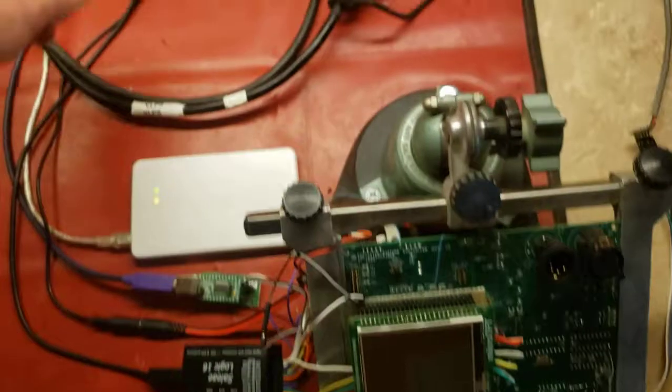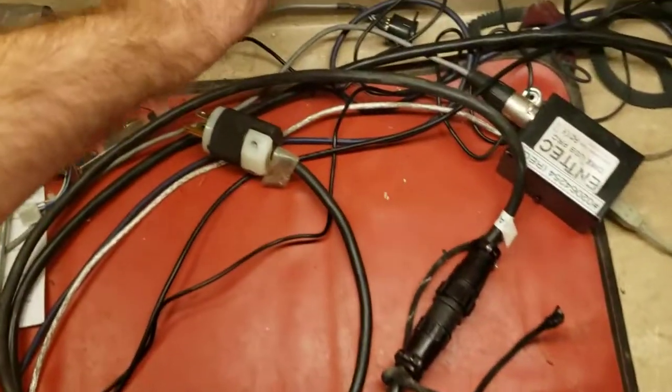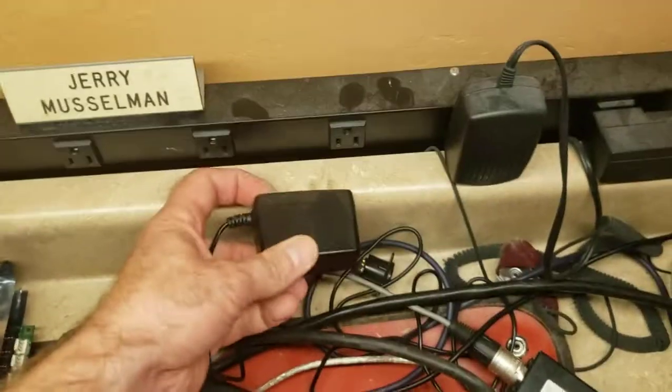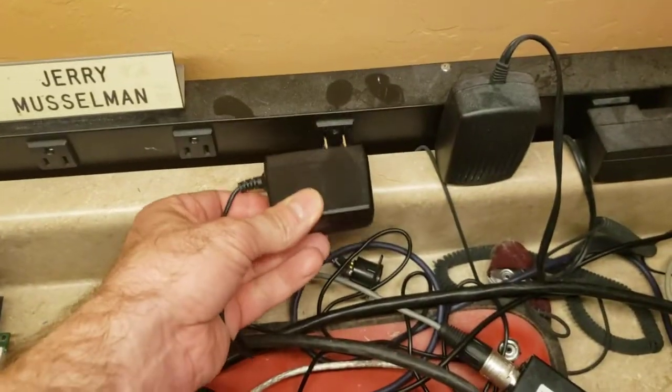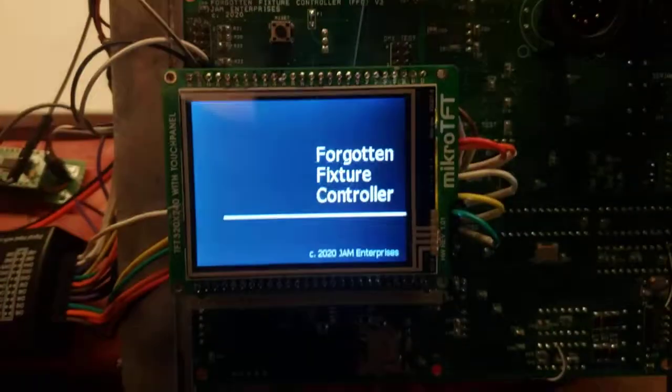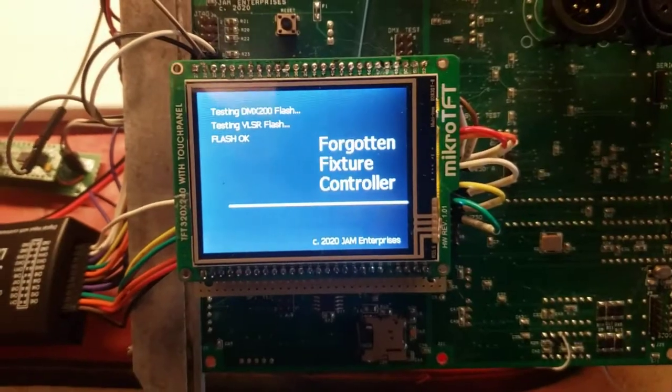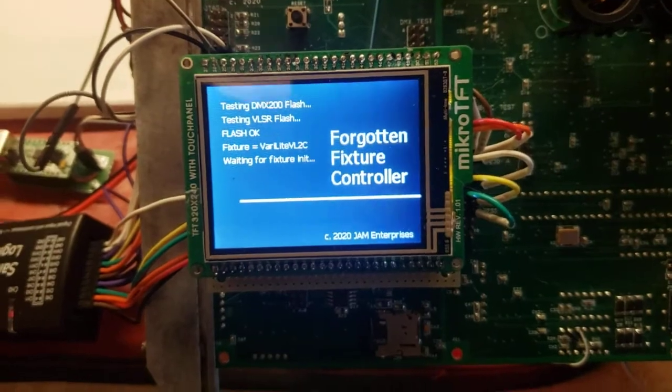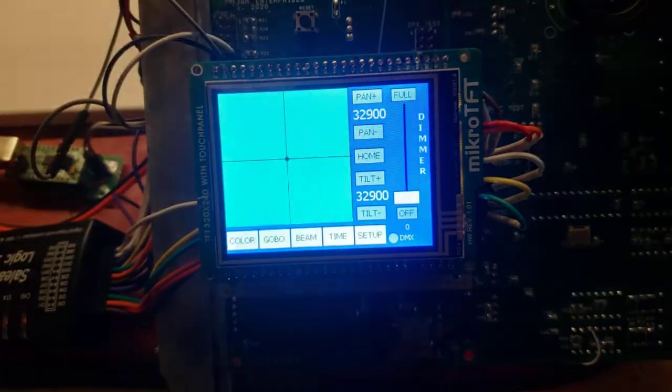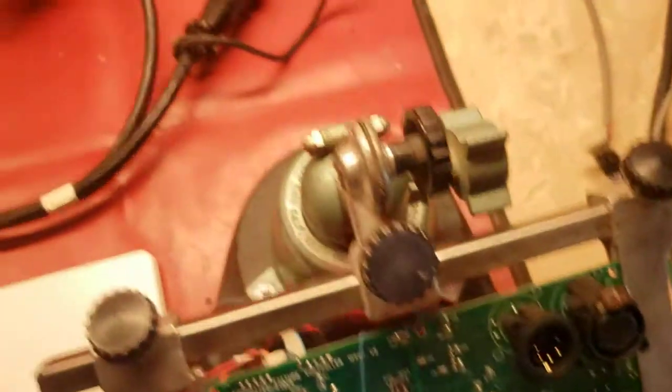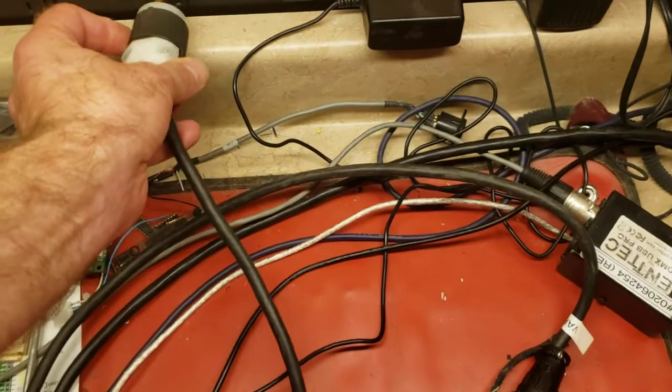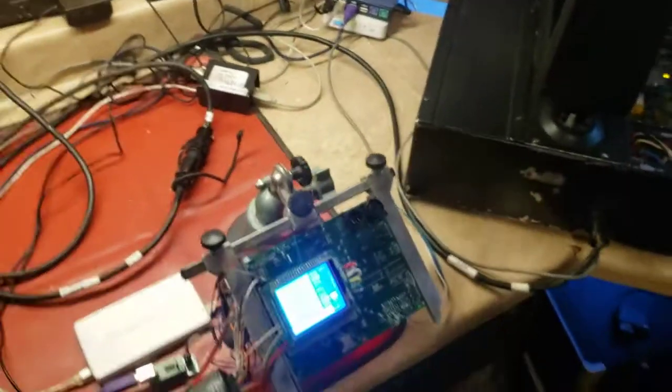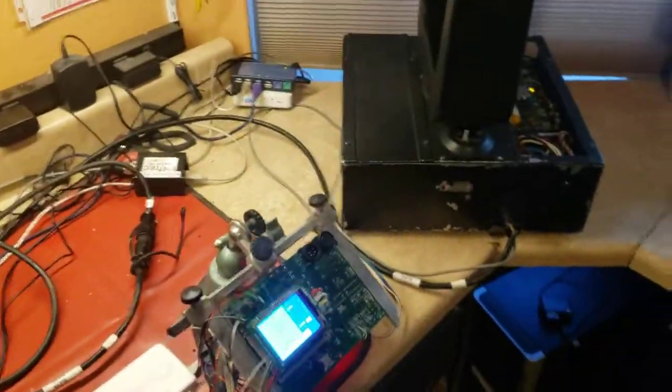So I'm going to go ahead and plug the power in. It will boot up. And I'll plug the Verilite in. And it will do its self-test.